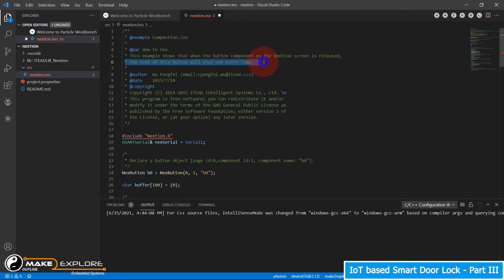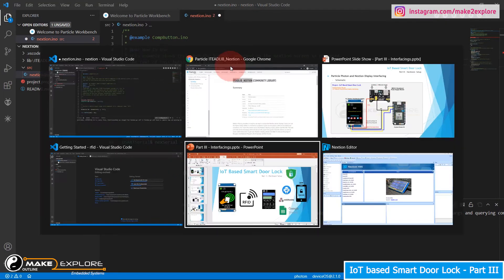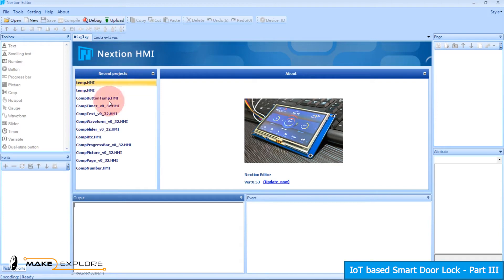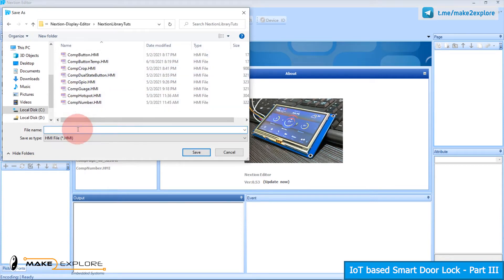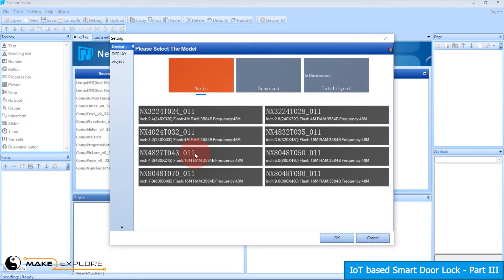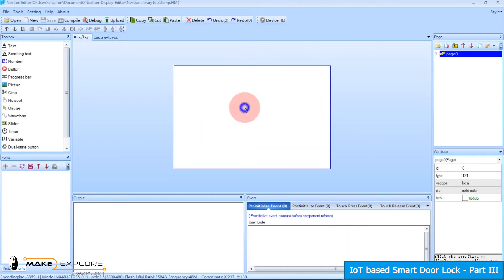Let's do it. Open Nextion Editor IDE. Go to File, click New, give a name to the file, add the extension .HMI, and click Save. Then a model selection window will get open — select the type of your display, click the display option, select the display direction, then click OK. You can also change your display type by going to the device ID option.